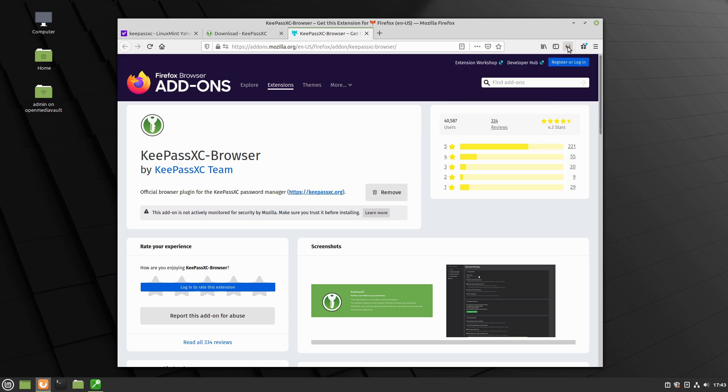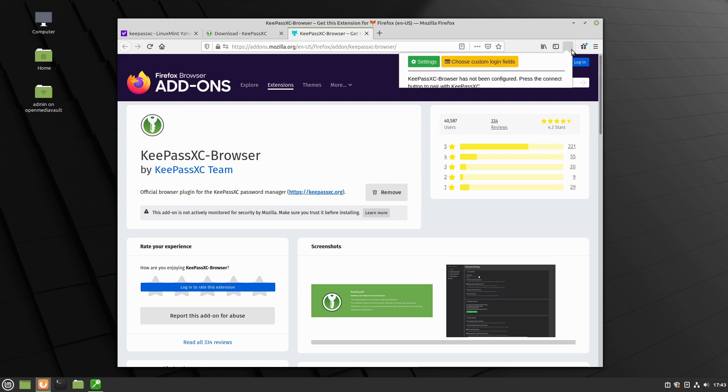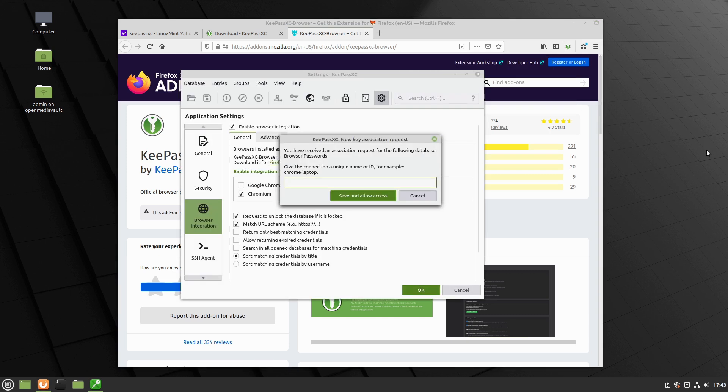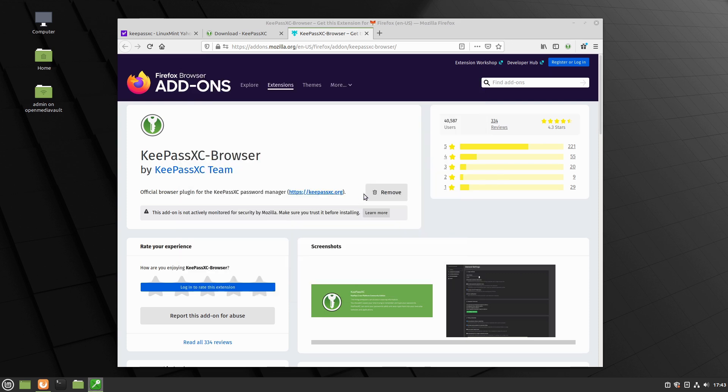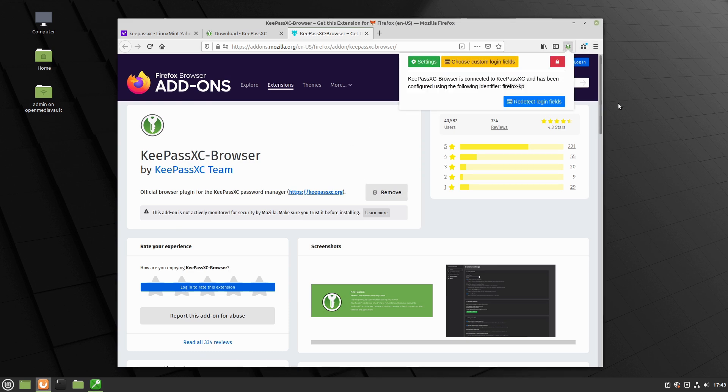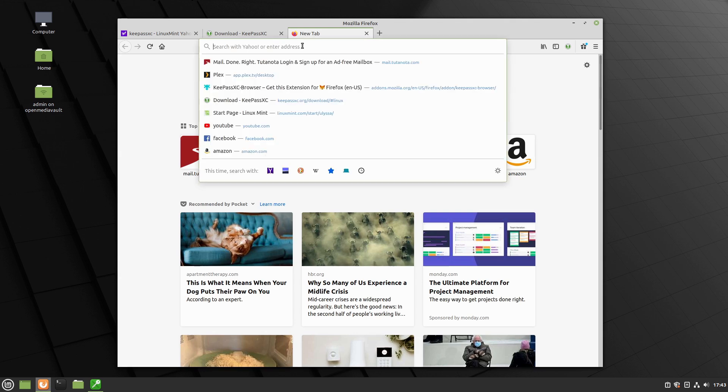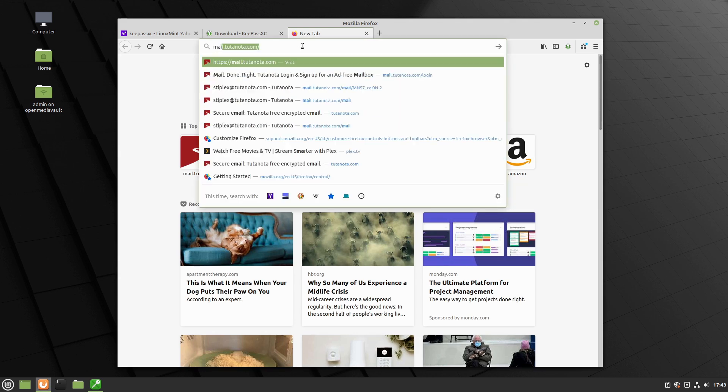So now that it is set up, you can see we have our KeePass over here. And now we need to give it a connect button. So go ahead and hit connect. We need to give it a name. So we will call this guy Firefox and I'll just do KP for KeePass. Save and allow access. So now we come down here and what we can see is it is now set up. It is able to find it there. But now what we need to do is let's go ahead and log into a website.